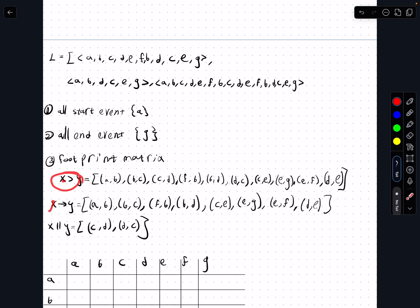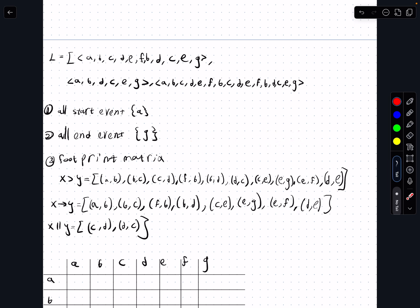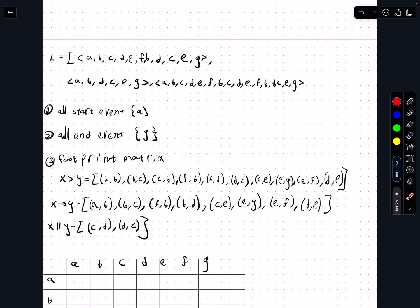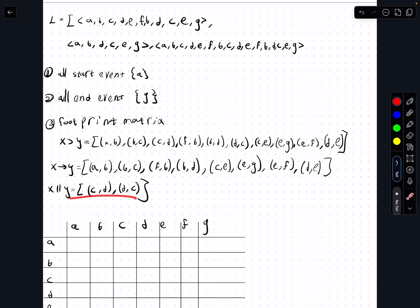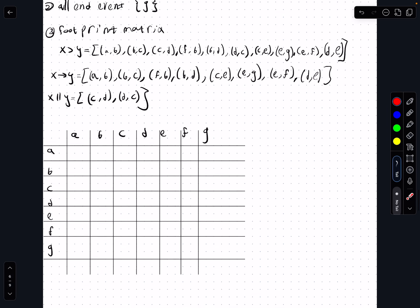Now we look at the transitive causal relation, meaning we have x greater than y but we cannot see y greater than x. We can confirm this for: a→b, b→c, f→b, b→d, c→e, e→g, e→f, and d→e. We cannot confirm this for c and d, because there exists d then c AND c then d, which means they are parallel — they can happen at the same time.